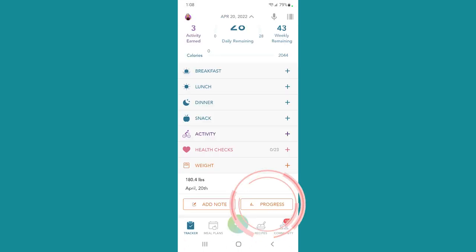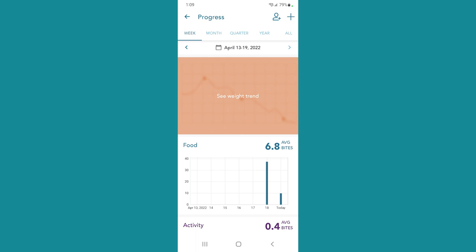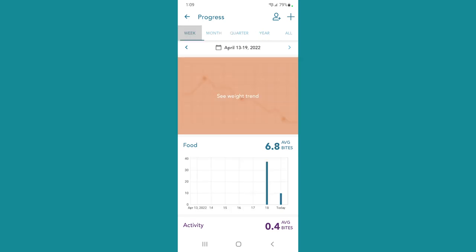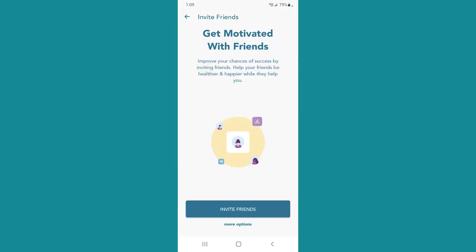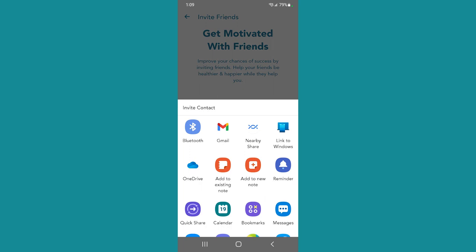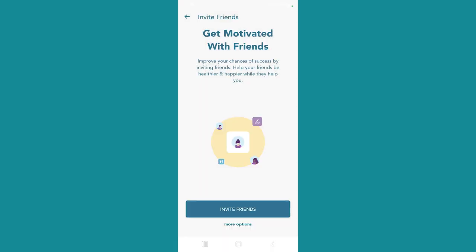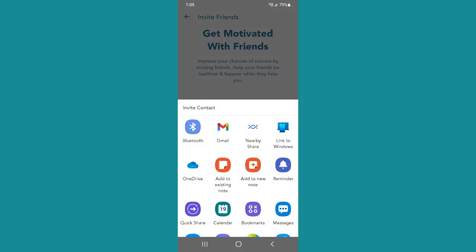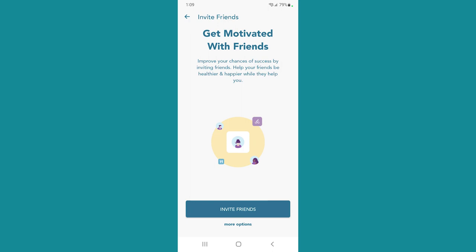Down here at the bottom is a progress tracker. It can show you your weight trends, your food trends, your activity trends by the week, by the month, by the quarter, by the year, or by all. Up here you'll notice that little person with a plus sign — if you tap that, it takes you to inviting friends and gives you options for how you want to notify friends to join the Healthy app with you. It's going to allow Healthy to access your contacts.